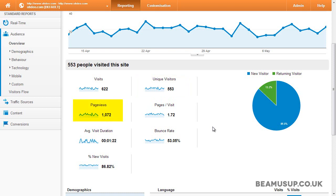Page views are the total amount of times pages have been viewed by all visits, and repeated page views are also counted. Pages per visit, or average page depth, is the average number of pages viewed per visit. This can be a good way to measure how interested visitors are in your website, or how lost they are because they are looking at so many pages when they should only be looking at one or two based on what they're looking for.